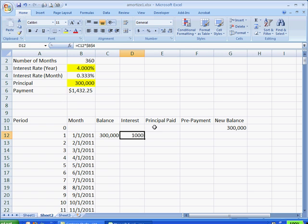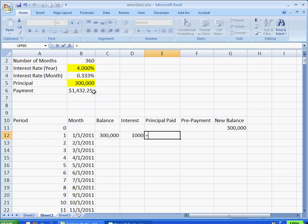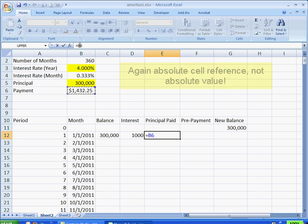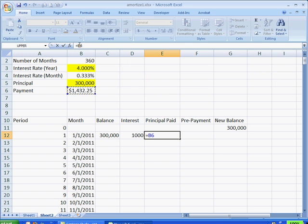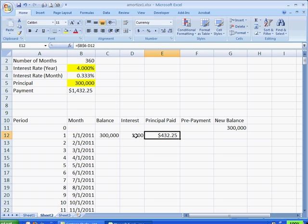Now, the principal paid, that's going to equal the payment because the payment is going to be the same every month, and that's got to be absolute value because we're always going to reference that because we're going to copy this formula down. So that also has to be an absolute reference. What we're going to do is press F4, make sure the dollar sign is in front of there. And we're going to minus the interest paid. And press Control-Enter. So what you see here is these two values, when you add them up together, they're going to equal the payment. So a part of it's interest, part of it's principal.